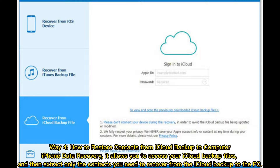Way 4: How to restore contacts from iCloud Backup to Computer using iPhone Data Recovery. It allows you to access your iCloud Backup files and then extract only the contacts you need to recover from the iCloud Backup to the PC.